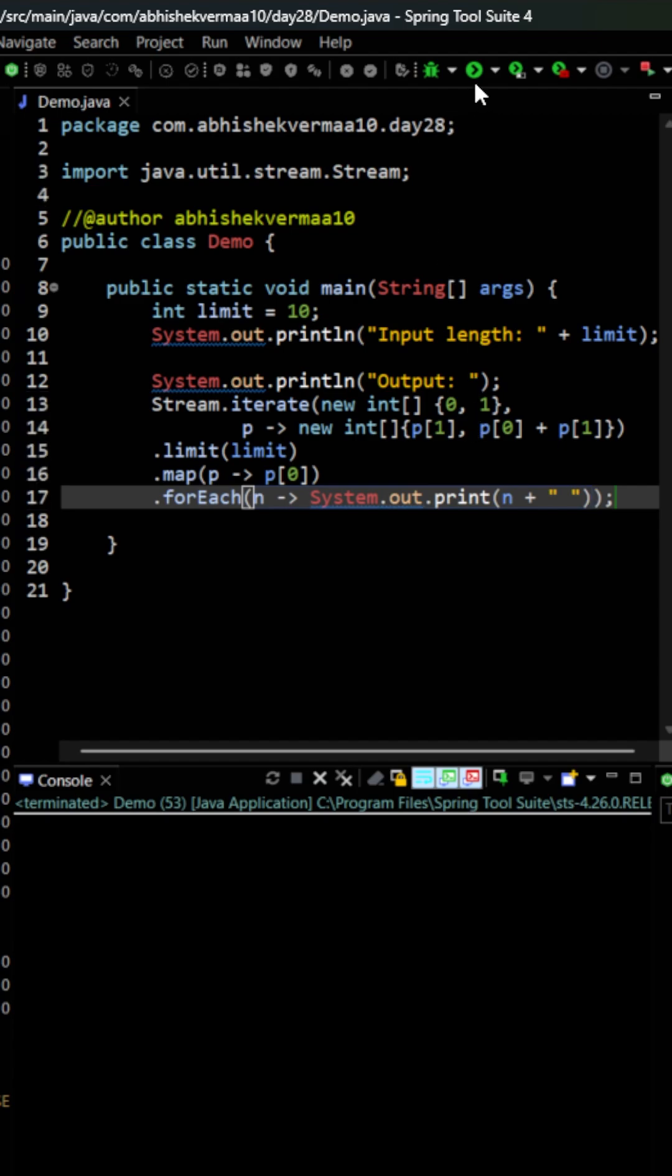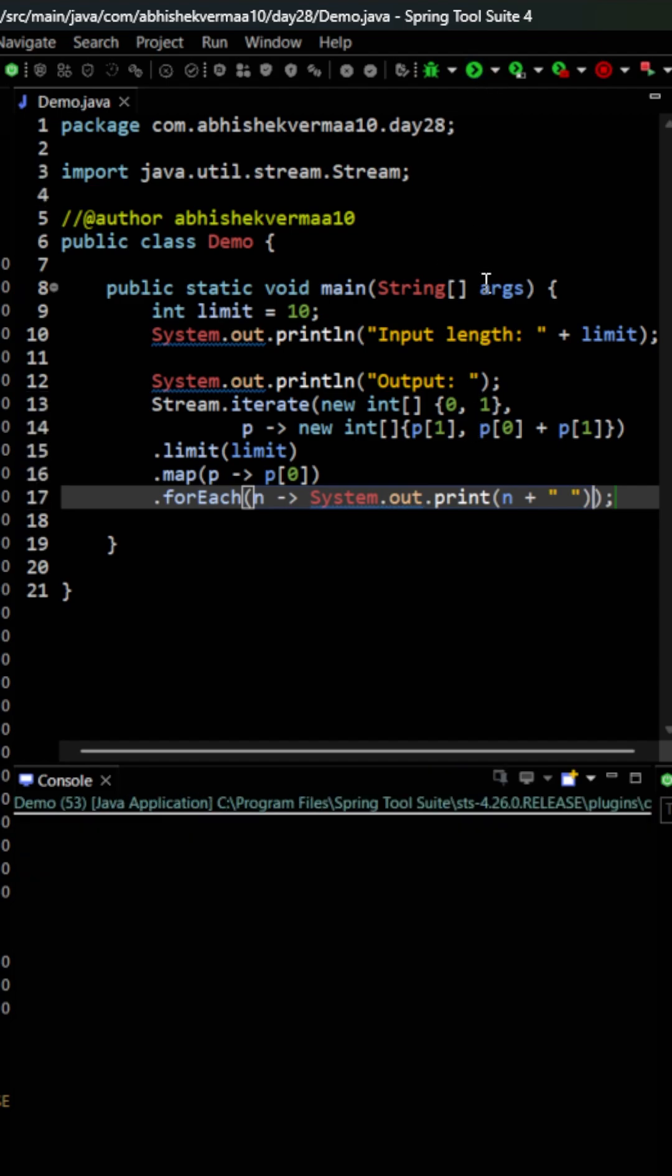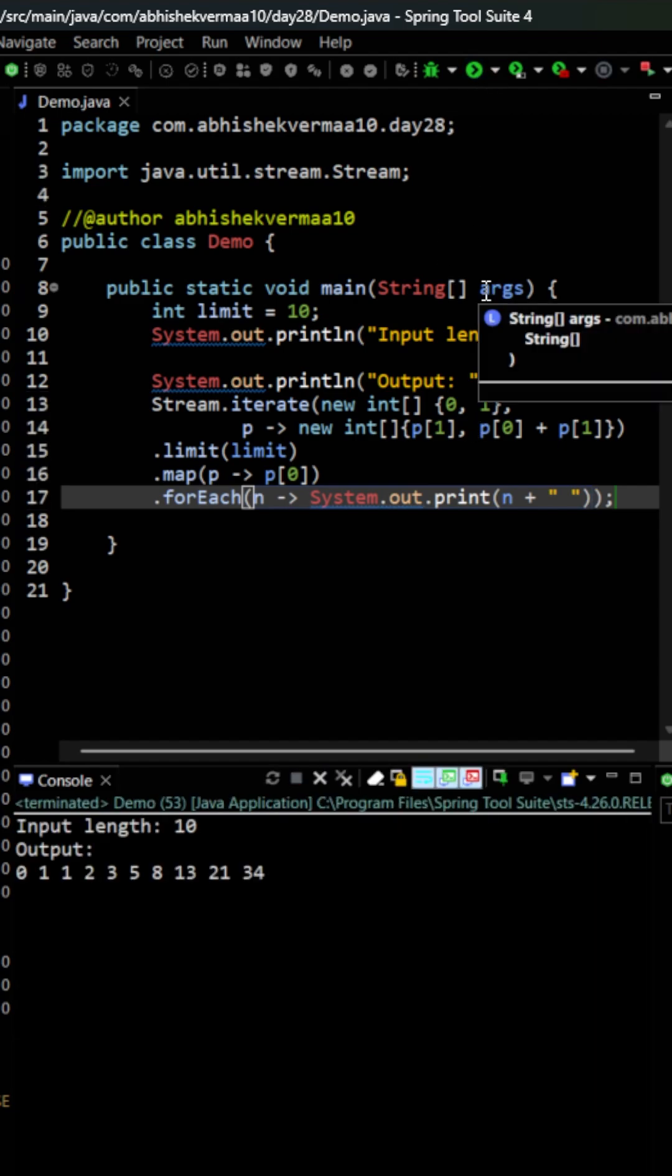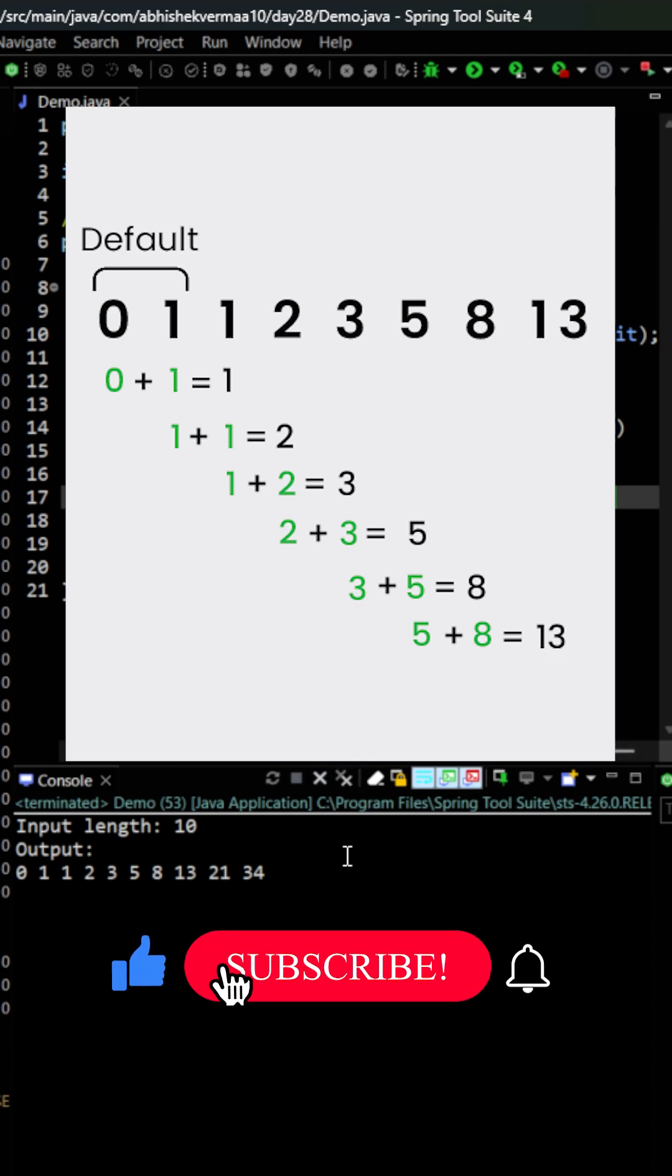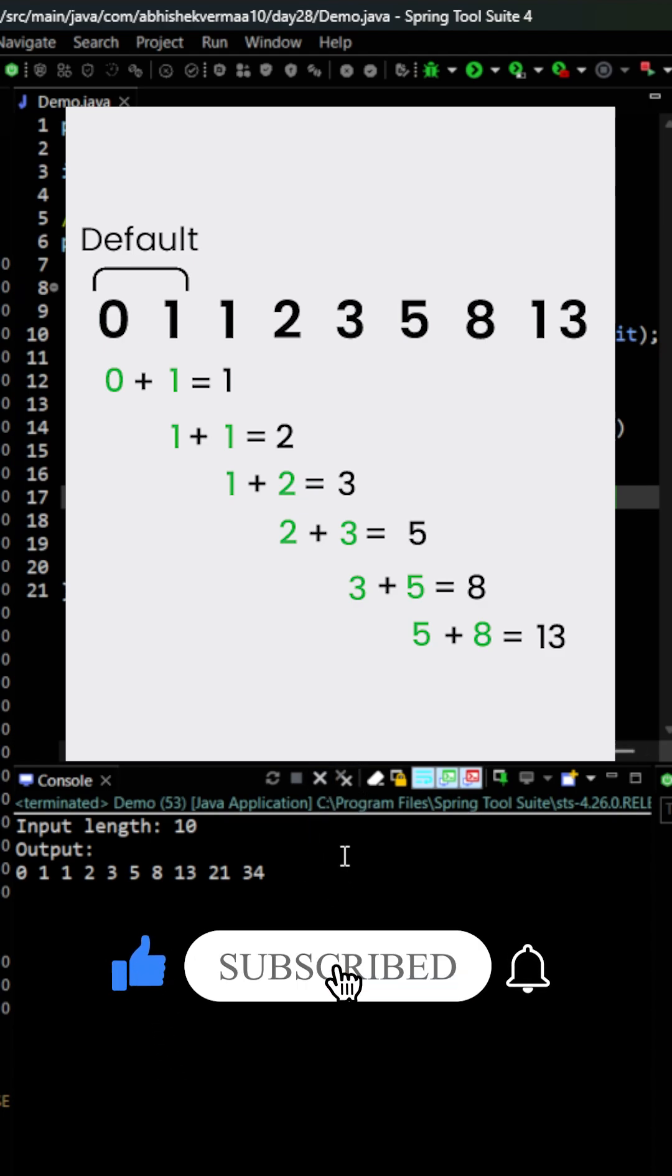Now let's see what happens on executing. You can see we're getting the correct output here. Like the video if you learned something new today. Thanks.